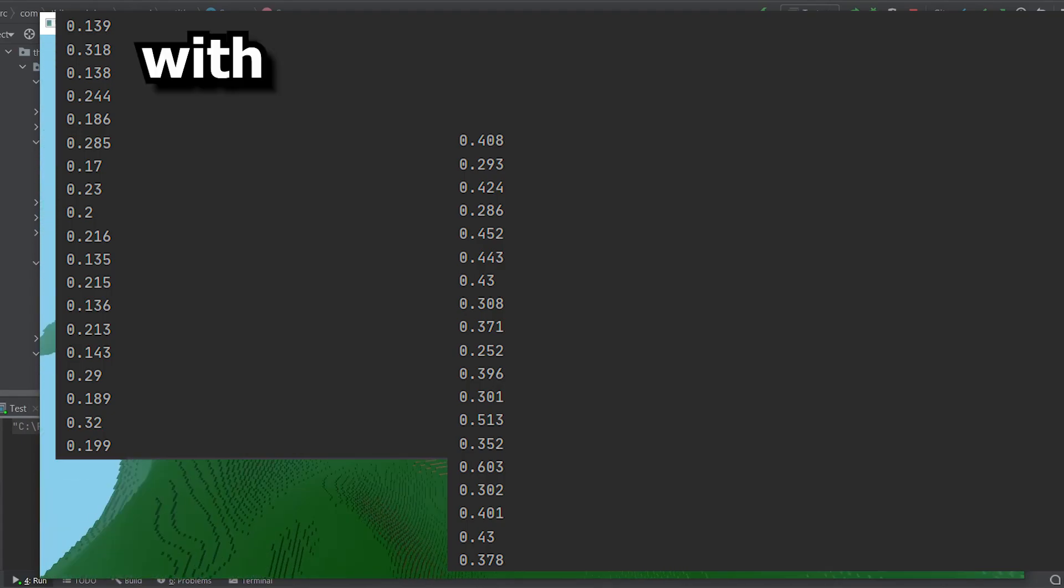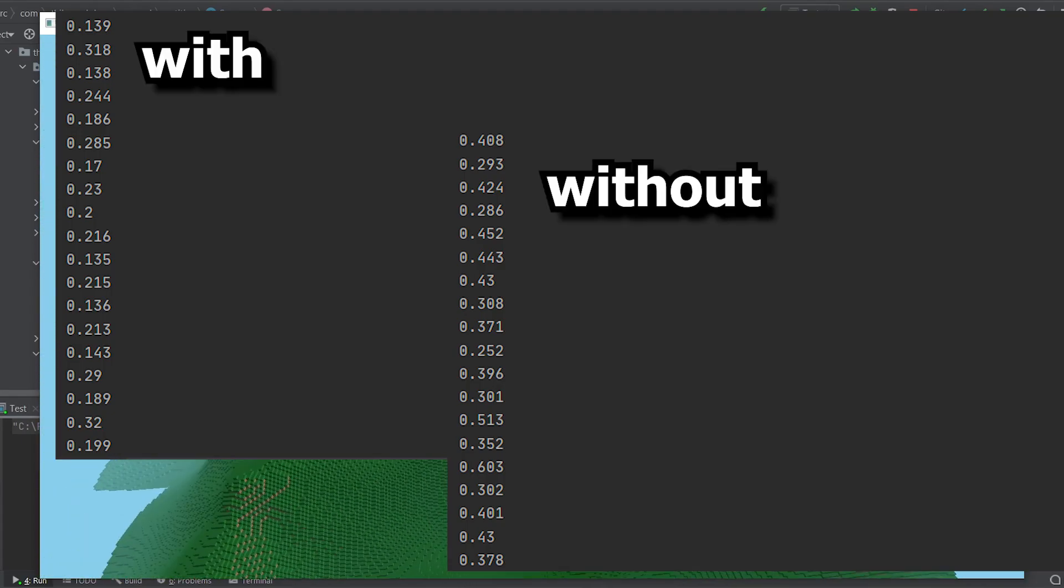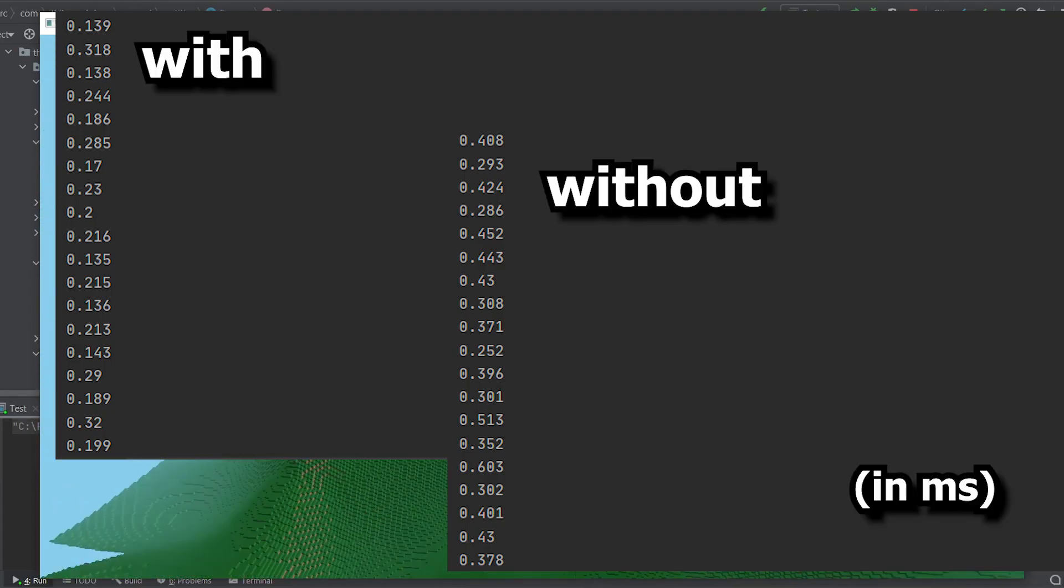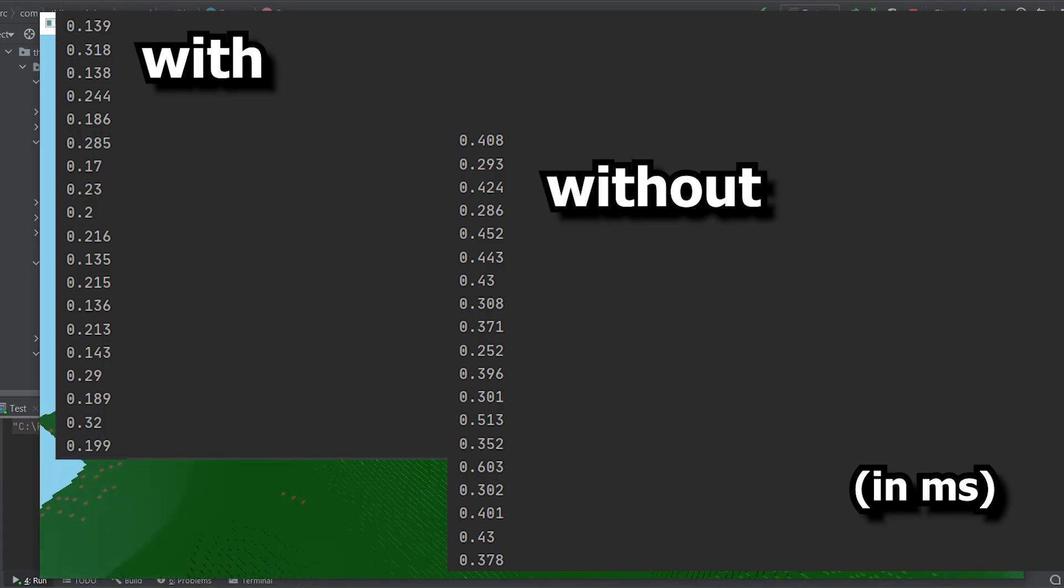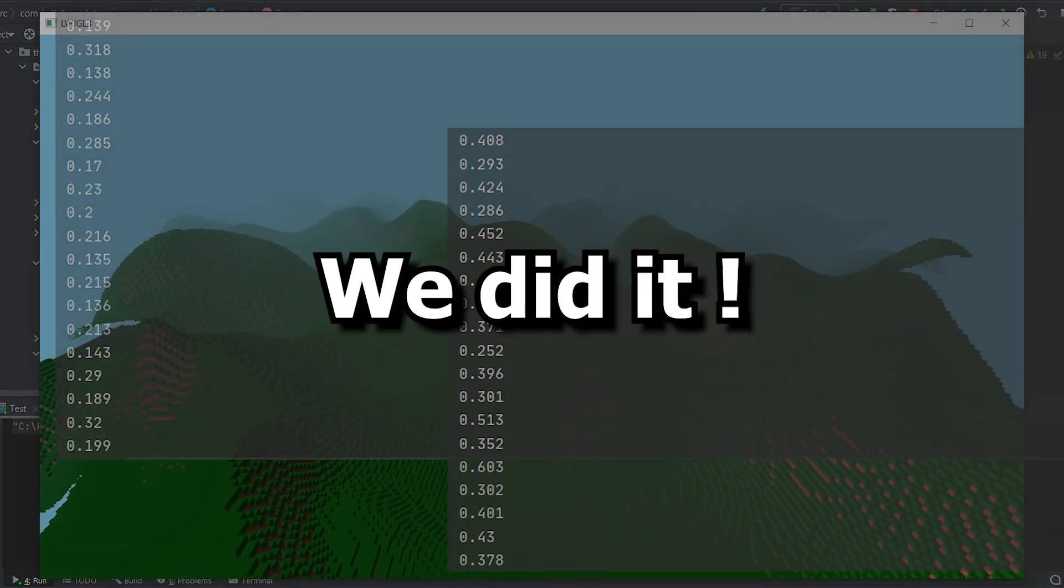And here is a comparison on how long rendering takes on average, with and without frustum culling. Look at this, we almost doubled the performance of rendering. We did it guys!